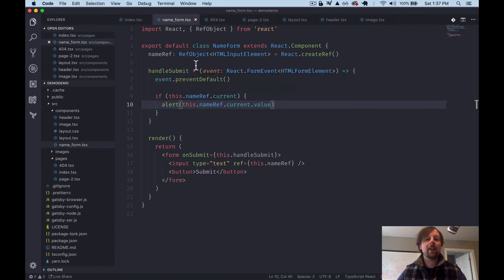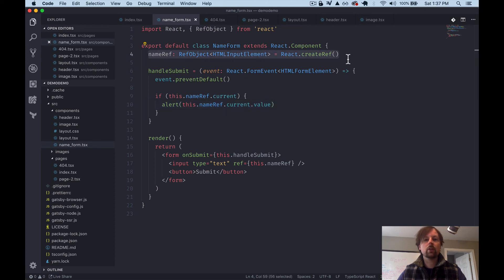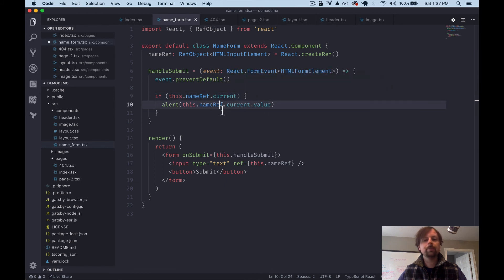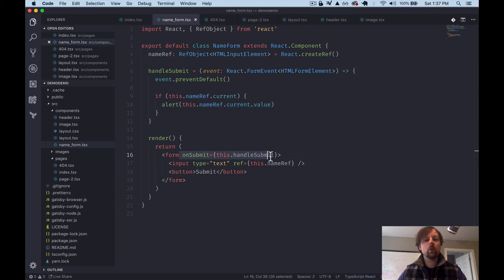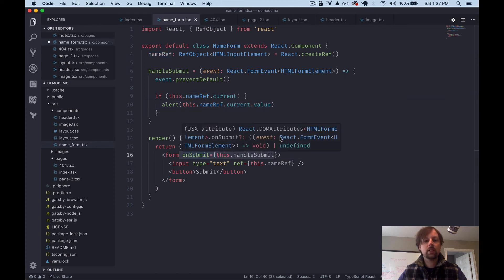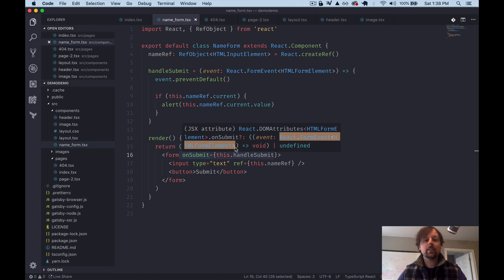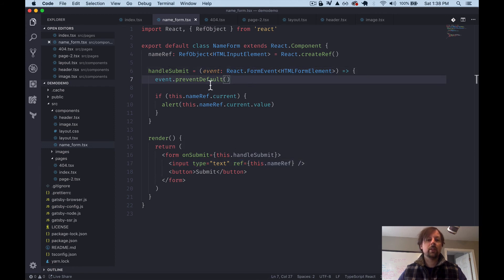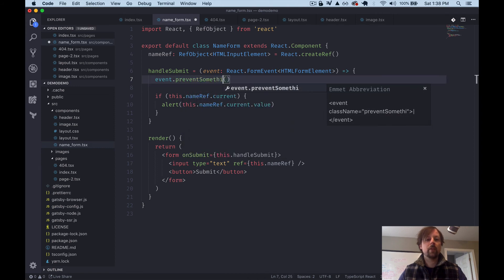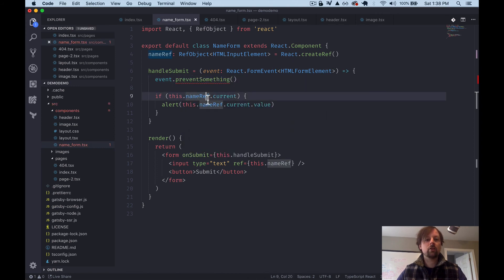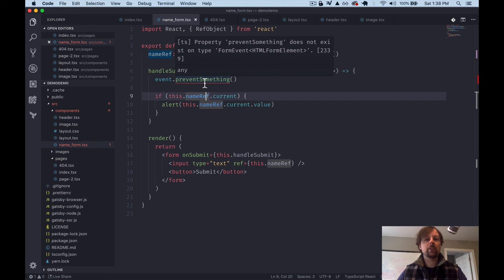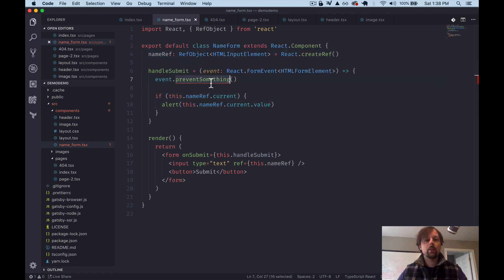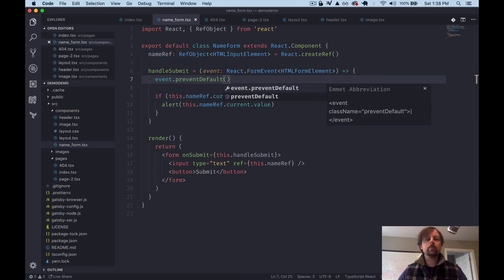So what we just covered there was basically how to handle a couple specific react things in TypeScript. Namely how to define a ref correctly. How to deal with the issue of the current might be null. So we can't call value if it's null. And when you deal with form events, how do you sort of determine what type of event you're going to receive from that event. And then you can copy that and bring it up here so that it knows what to expect. Because then if you try to call some prevent something, function, it's not going to allow you because it knows that prevent something doesn't exist on this type of, or this type. So prevent default.